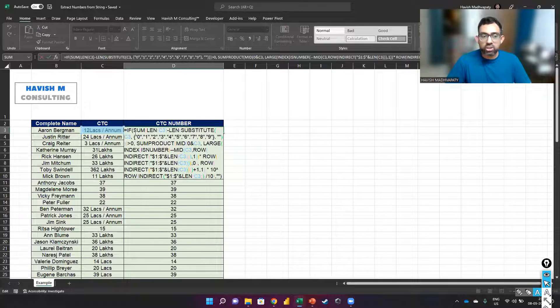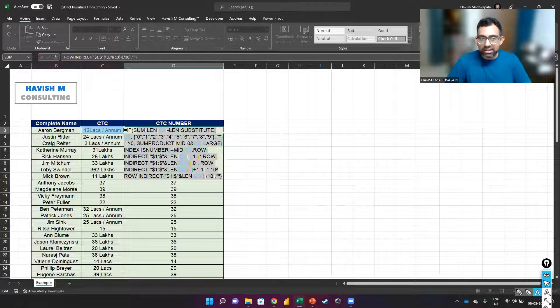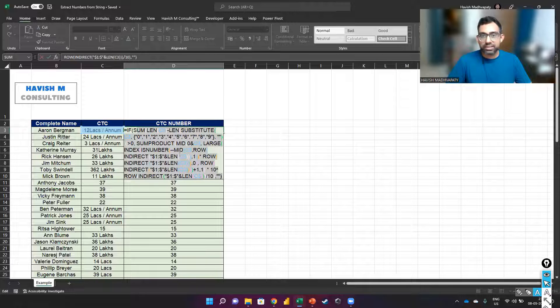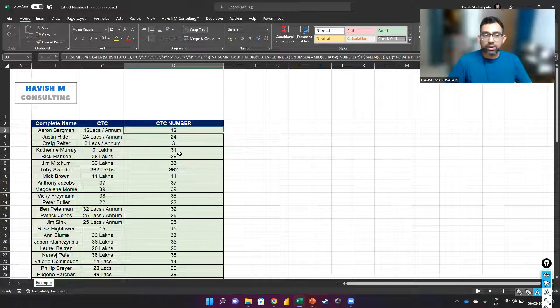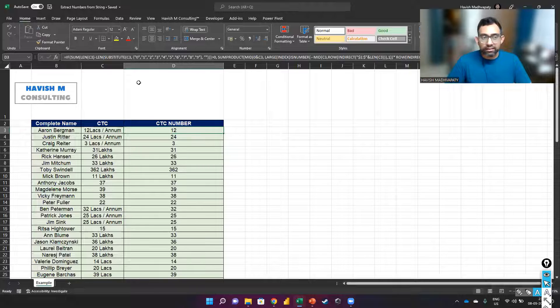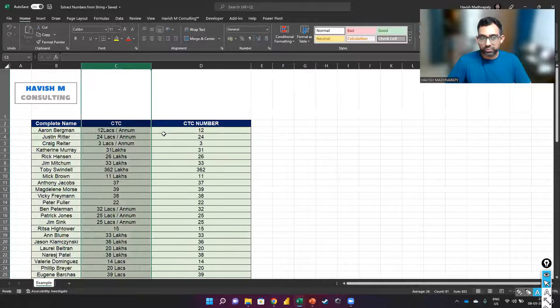The only thing you need to change here is the C3, which is the input cell. And then wherever the number is found in your original dataset, it will extract it for you.